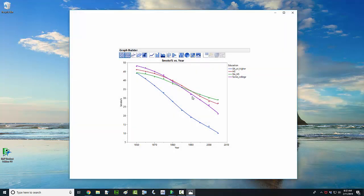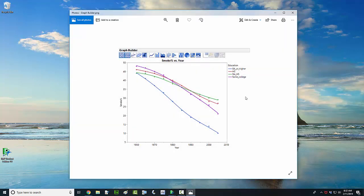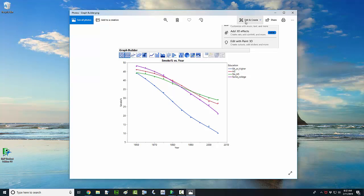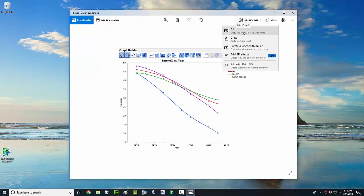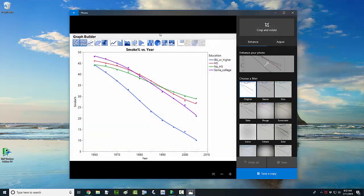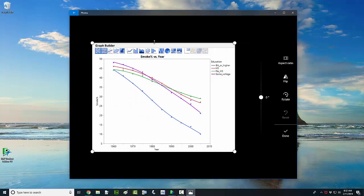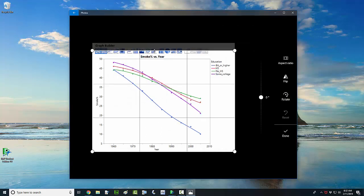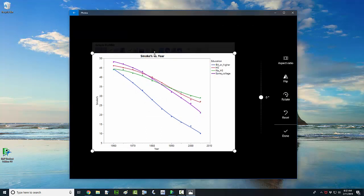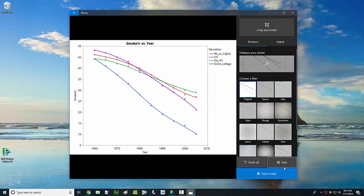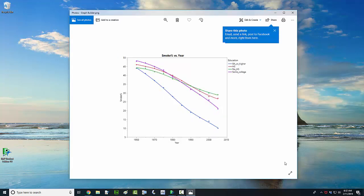Once I save that, the file opens up in a different window — this looks like Photos on Windows. I'm going to crop that because I want to get rid of the graphs at the top. Alright, I've done that, I've saved that — and that's how easy and quick it is to make a time series plot in JMP.